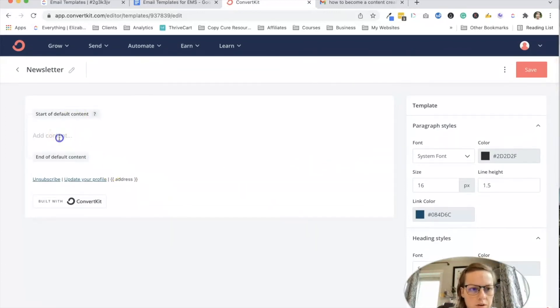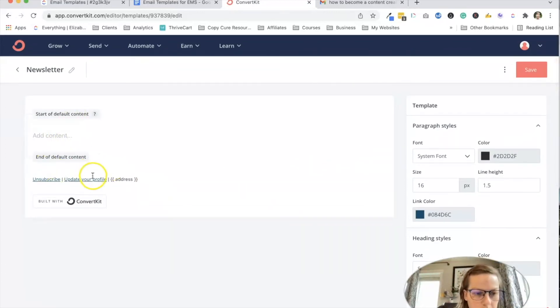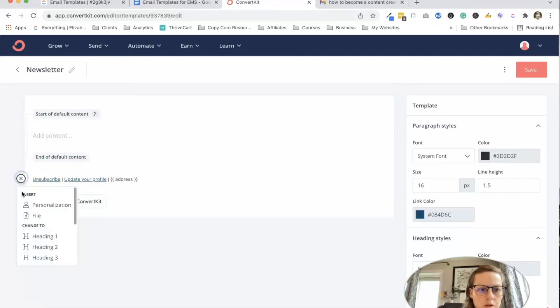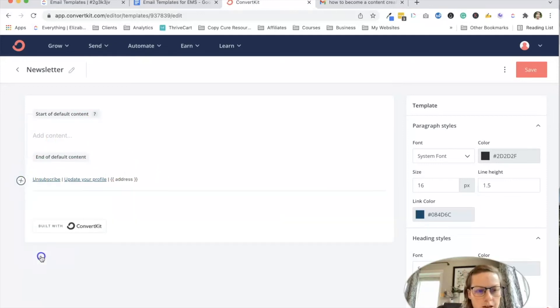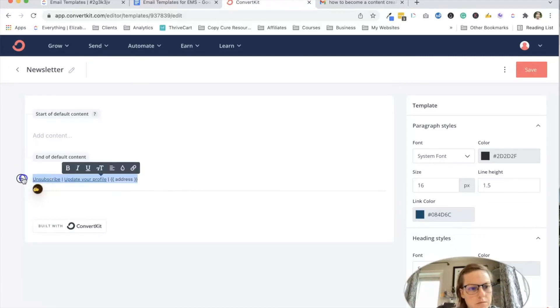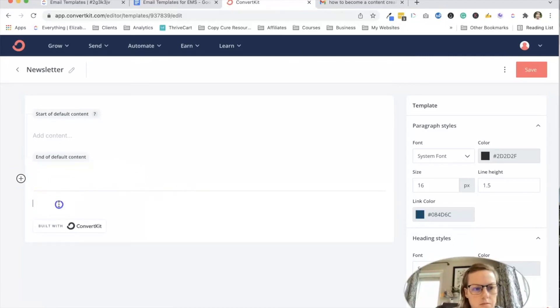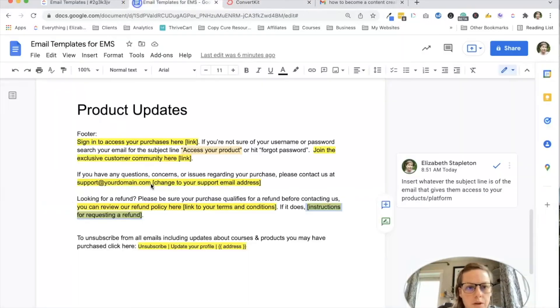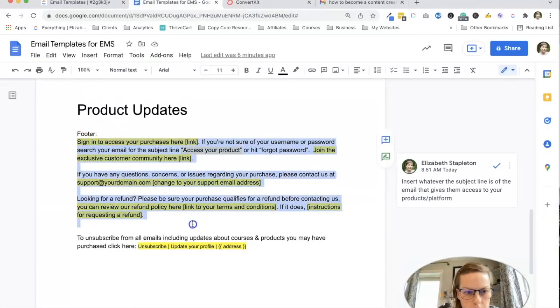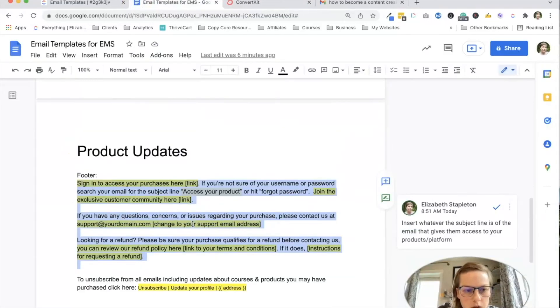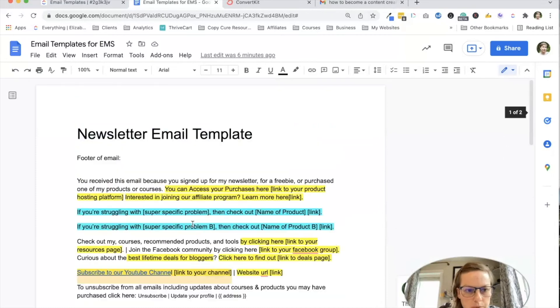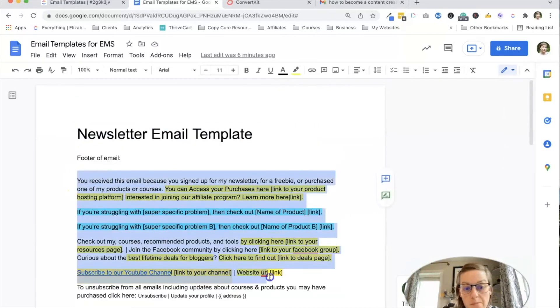And then over here, I'm going to add a divider. Oops. I'm gonna get that here. And now I'm going to go in. Let's grab the newsletter one. I'm just going to copy all of it.